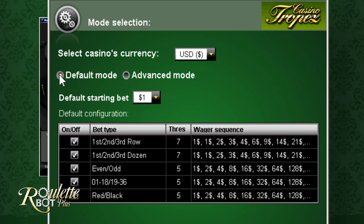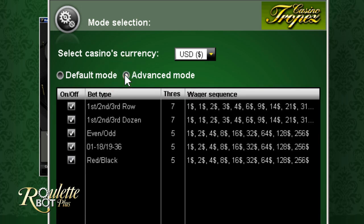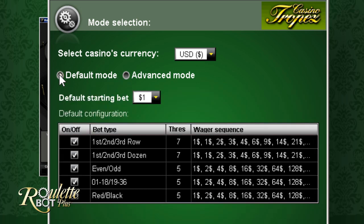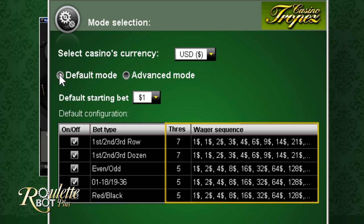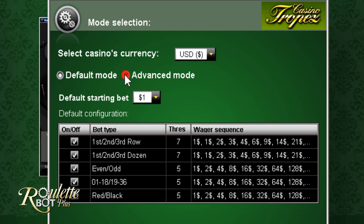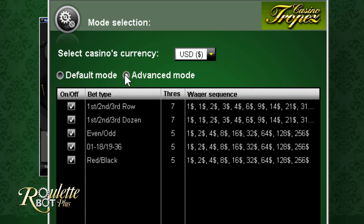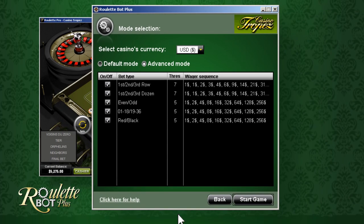Here you can choose whether to play in default mode or in advanced mode. Both modes are actually on autopilot, as the bot plays totally automatically. In default mode, all the betting types and betting patterns are pre-configured by our team of experts. And in advanced mode, you can configure all the betting patterns on your own. But first, you should understand all the basic rules of Roulette.